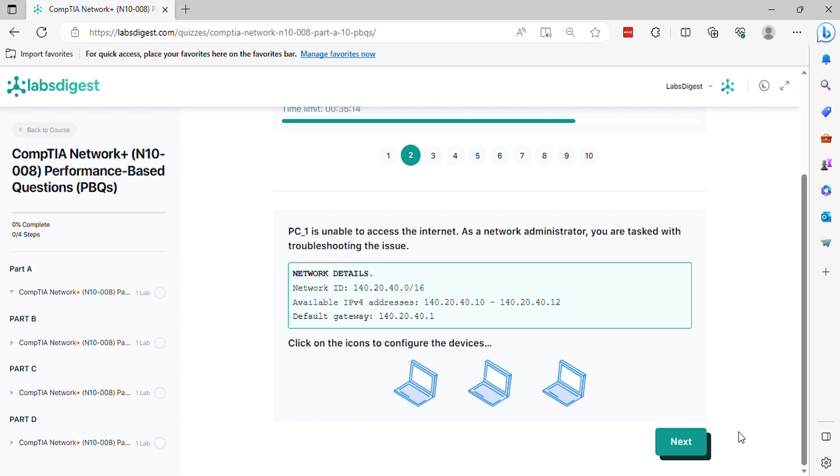Question 2. PC1 is unable to access the Internet. As a network administrator, you are tasked with troubleshooting the issue. Click on the icons to configure the devices.